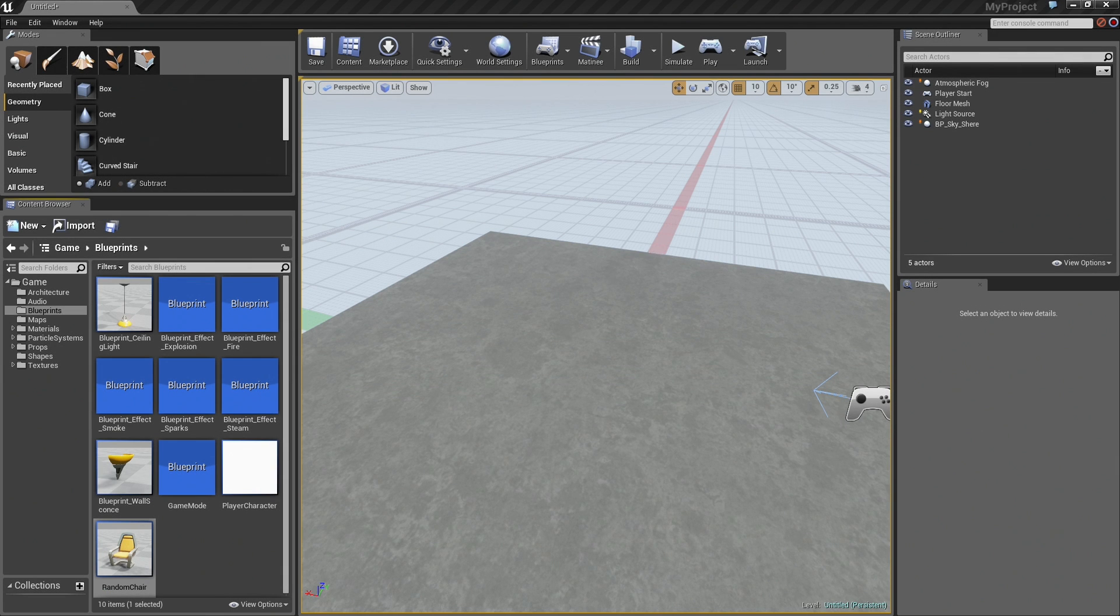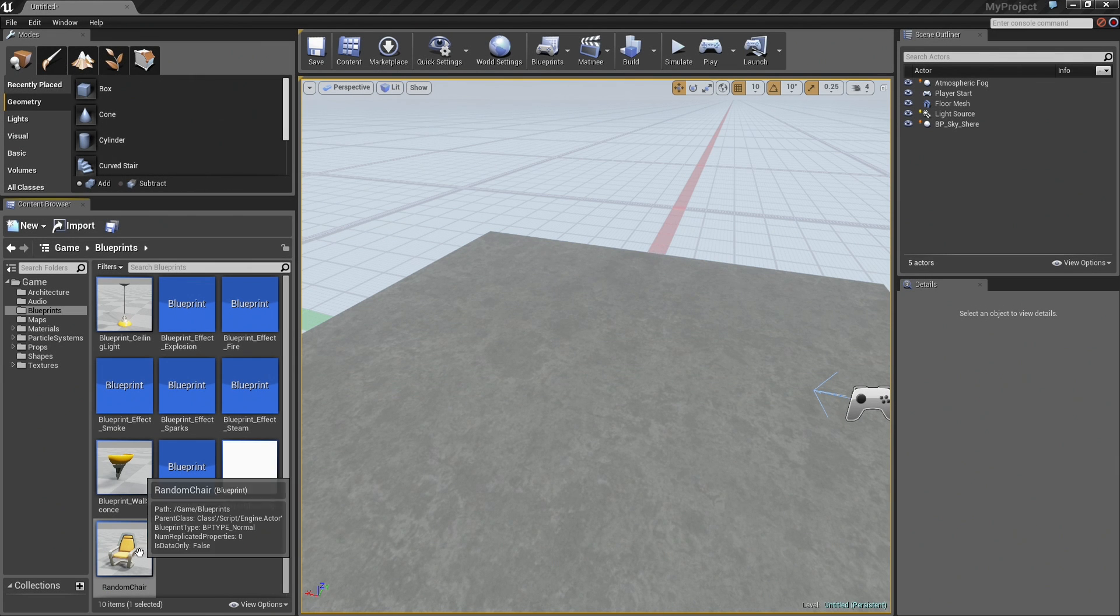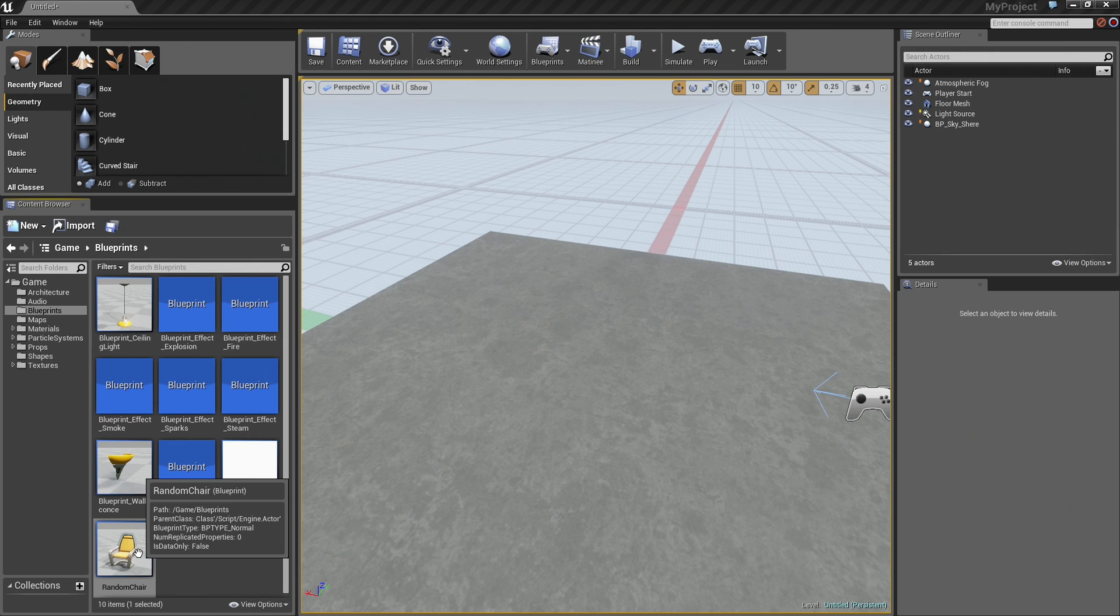Welcome back! In the last video, we set up a basic blueprint that we can use to show off dynamic material instances.